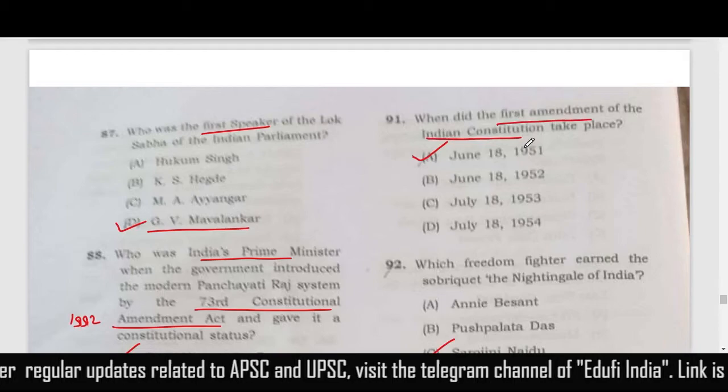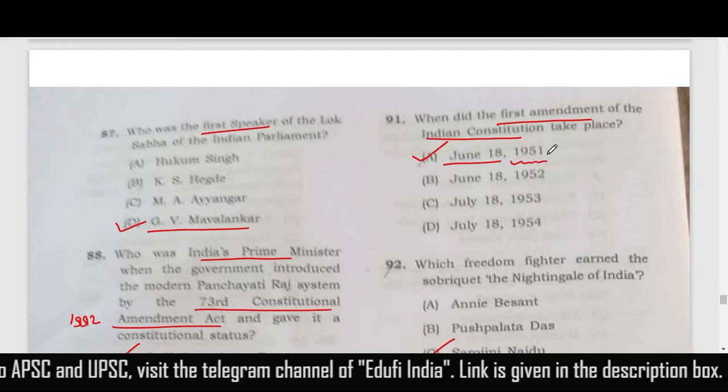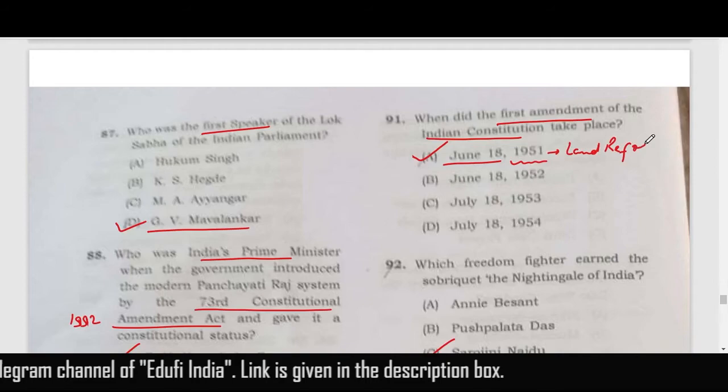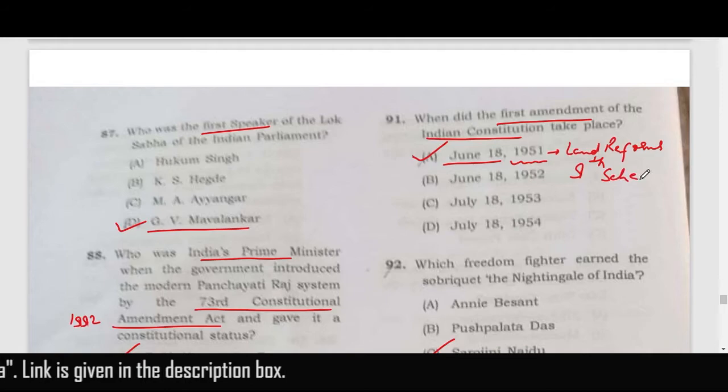The first amendment of the Indian Constitution happened in 1951 on 18th June and was related to land reforms and the Ninth Schedule.